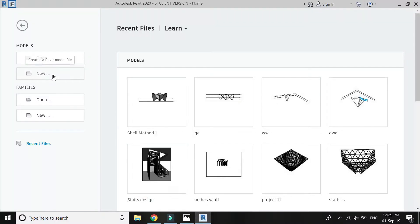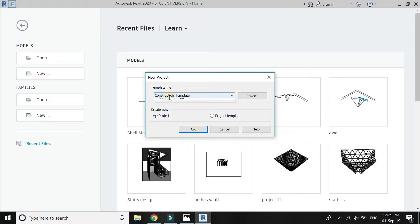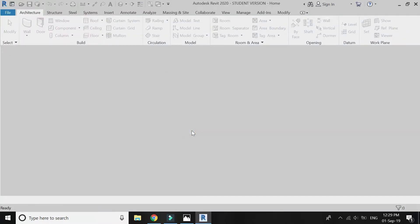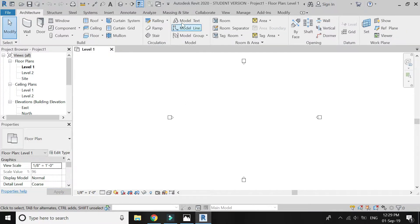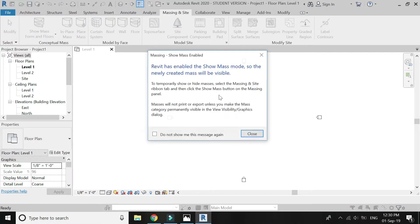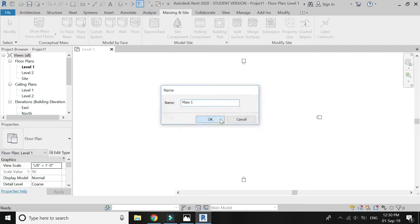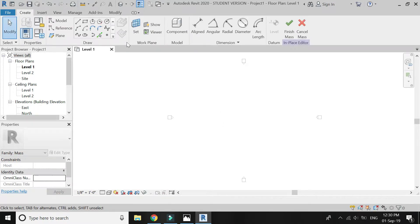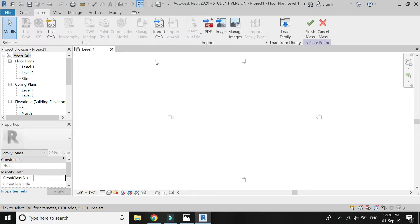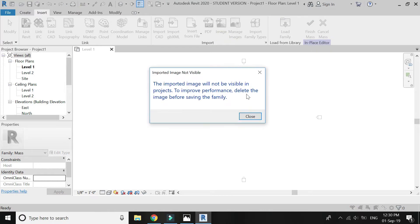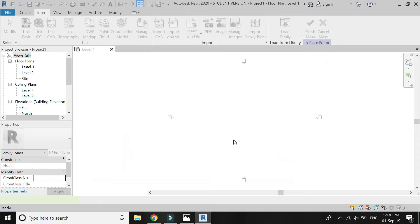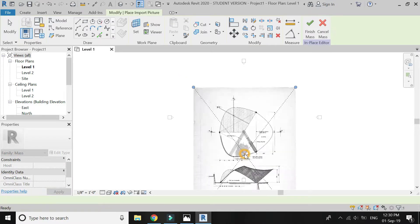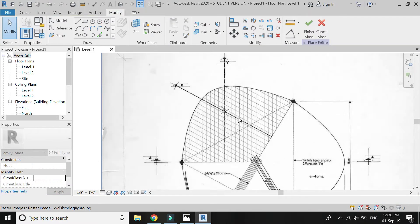Now I am going to follow method number 2 to create this structure. Open a new architectural template file, go to Massing and Site, In Place Mass, then go to Insert and import an image — the same image as in method number 1 — and place it in the level 1 floor plan.